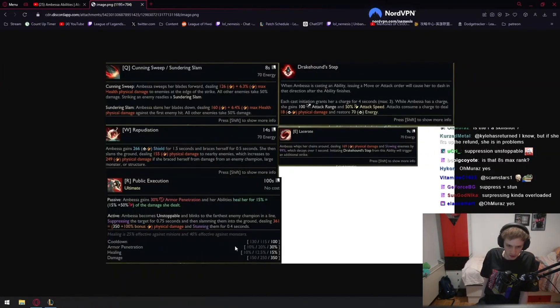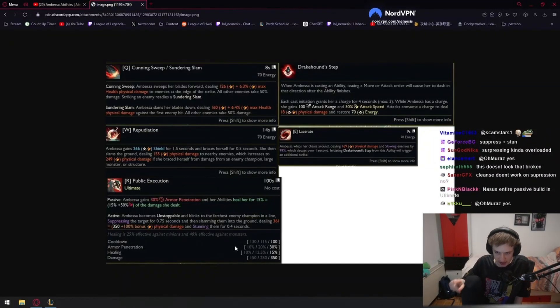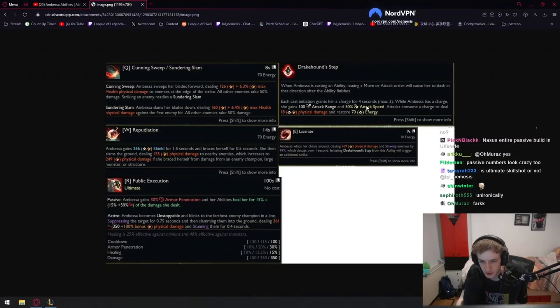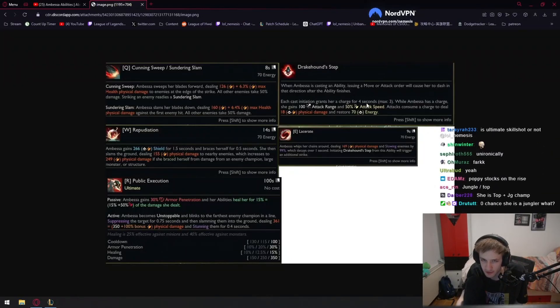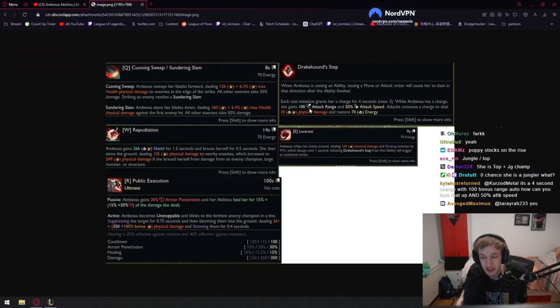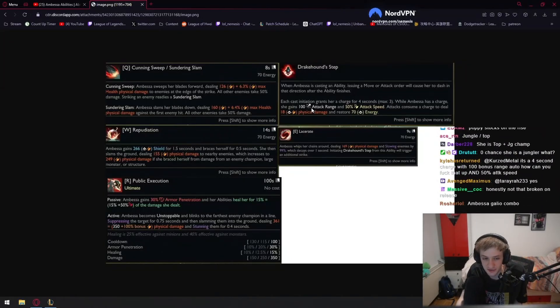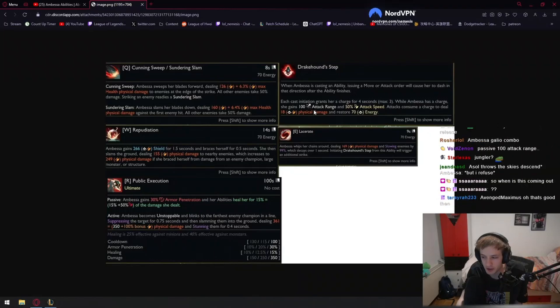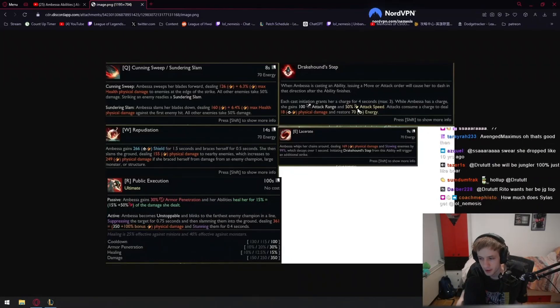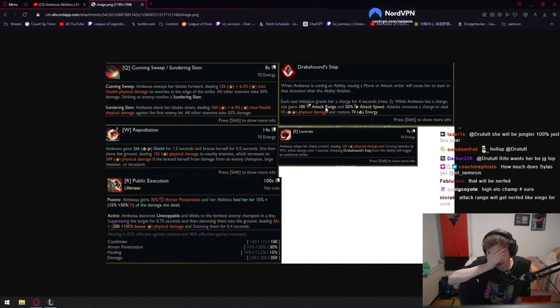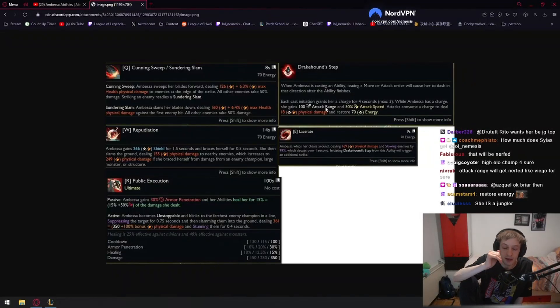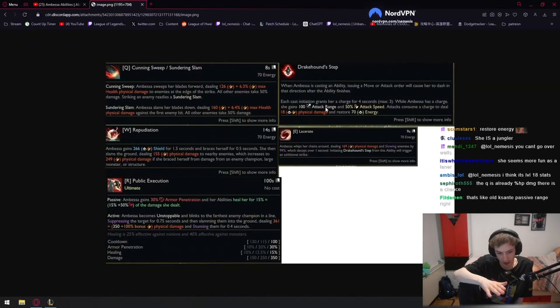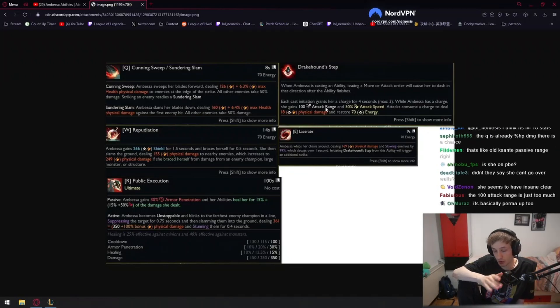The last thing I want to say is, I didn't read passive actually. Passive gives you a charge for four seconds, I think Sylas is probably around there as well. She gains 100 attack range, which is insane. 100 attack range - zero chance she's not a jungler. What if she can go over walls with W and E? This champion is 100% a jungler if she has good enough clear. 50% attack speed, 100 range. I don't know what her base range is, but if her base range is 200, I assume it's probably 150.